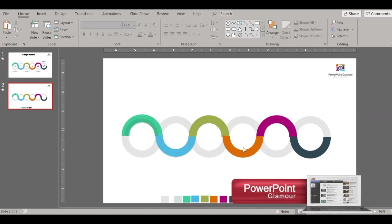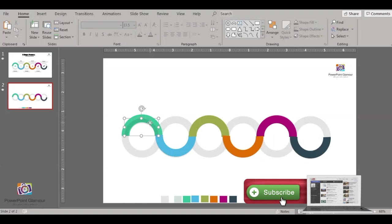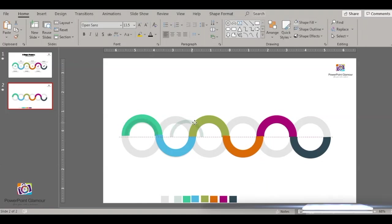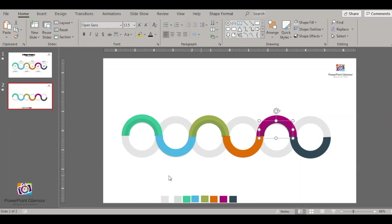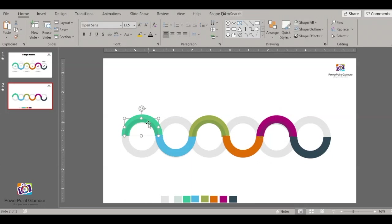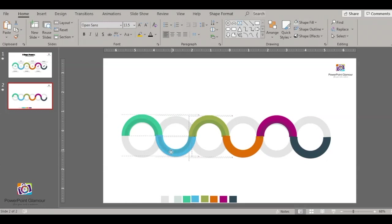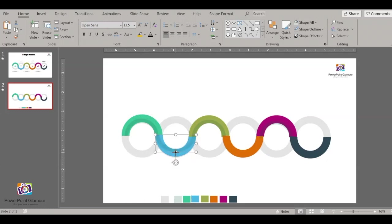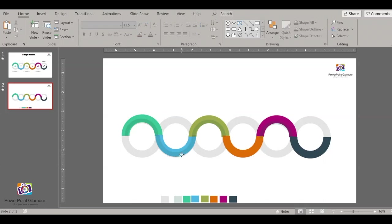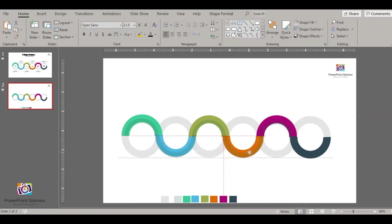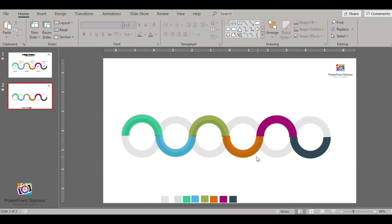Now select this and place it on the other circles as well. Copy, rotate it and replace it on the bottom half here. Do the same for the remaining part of the diagram.